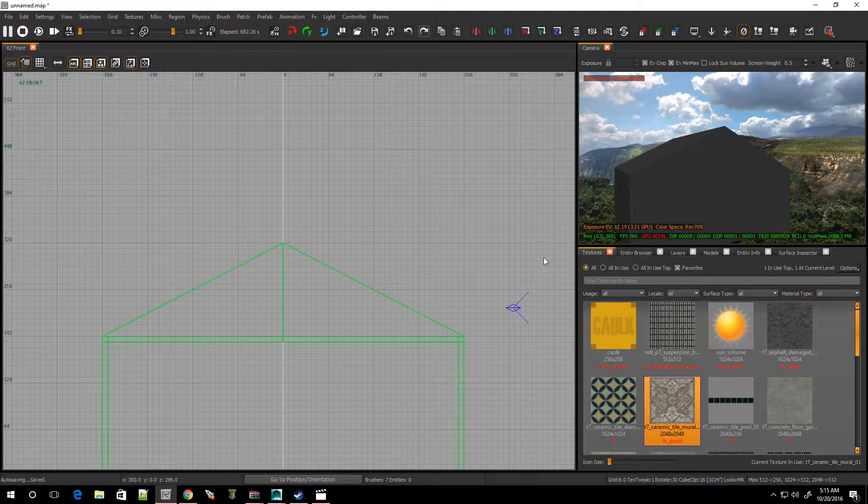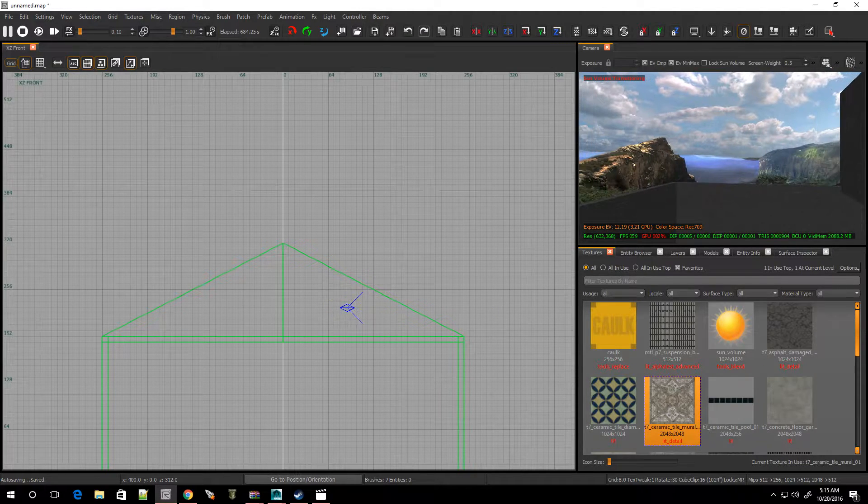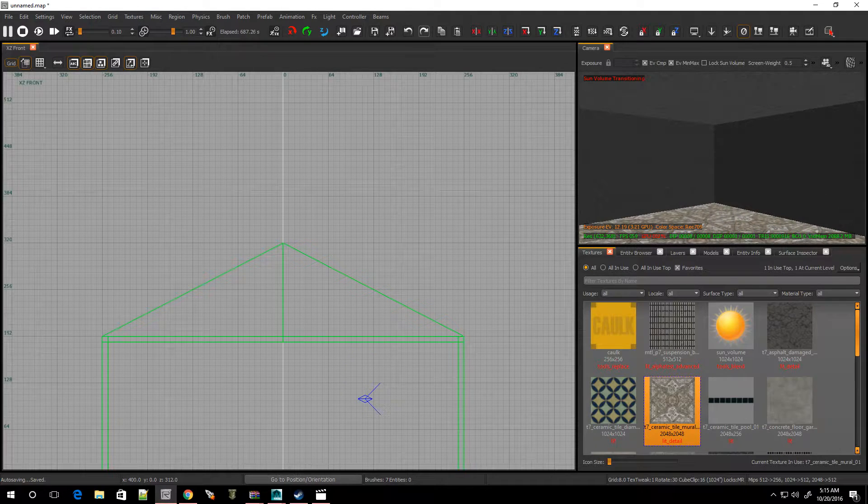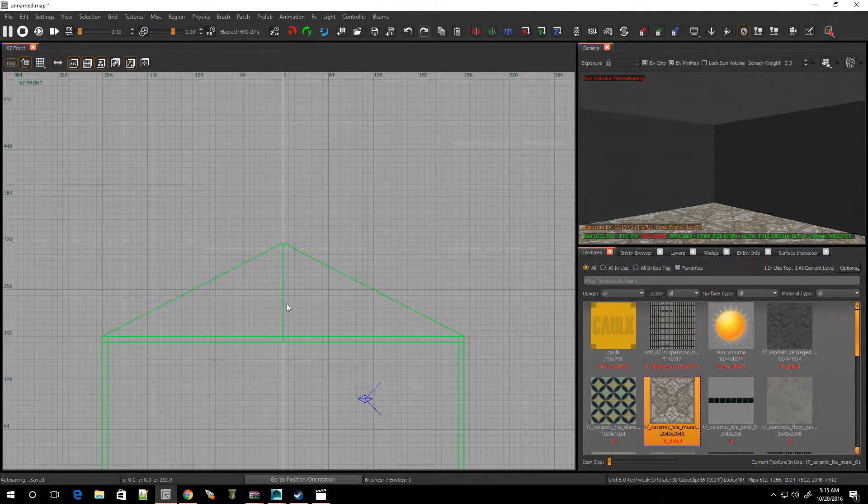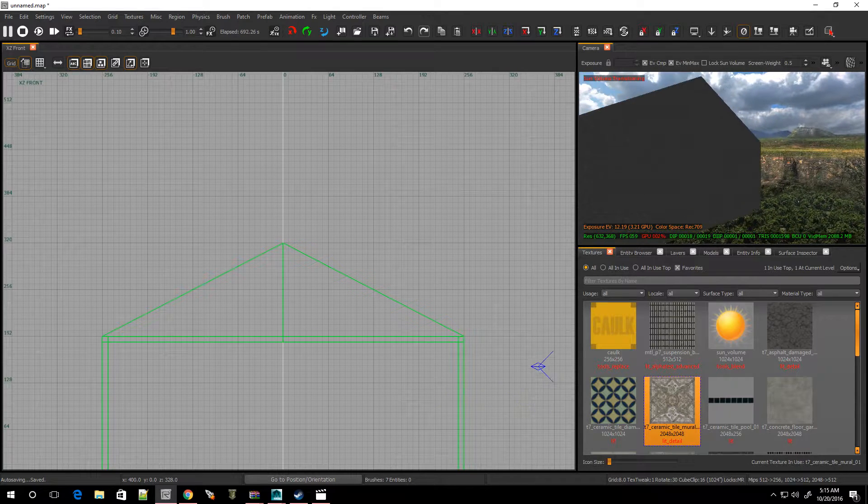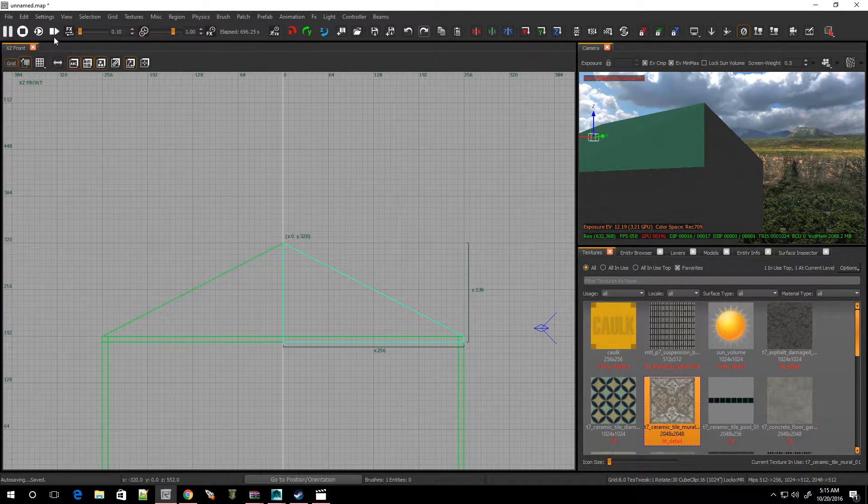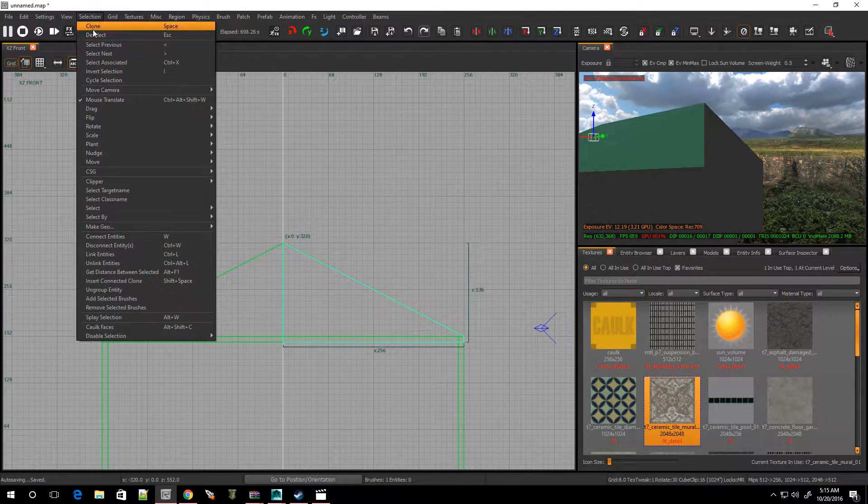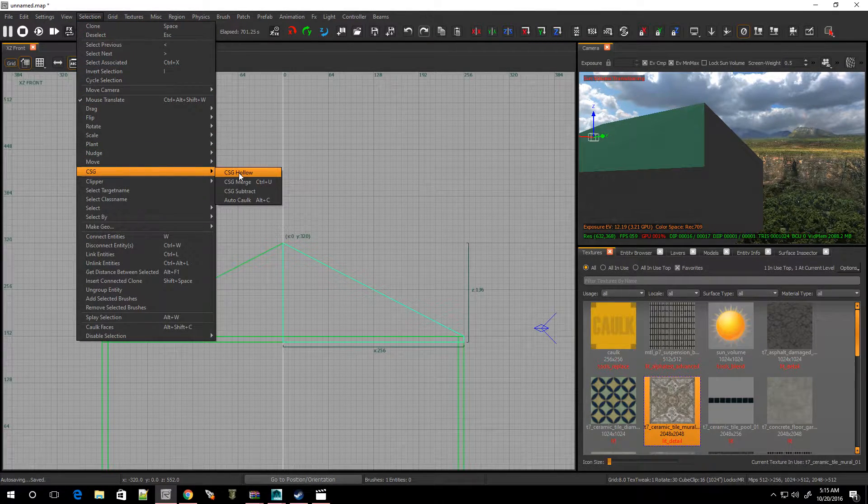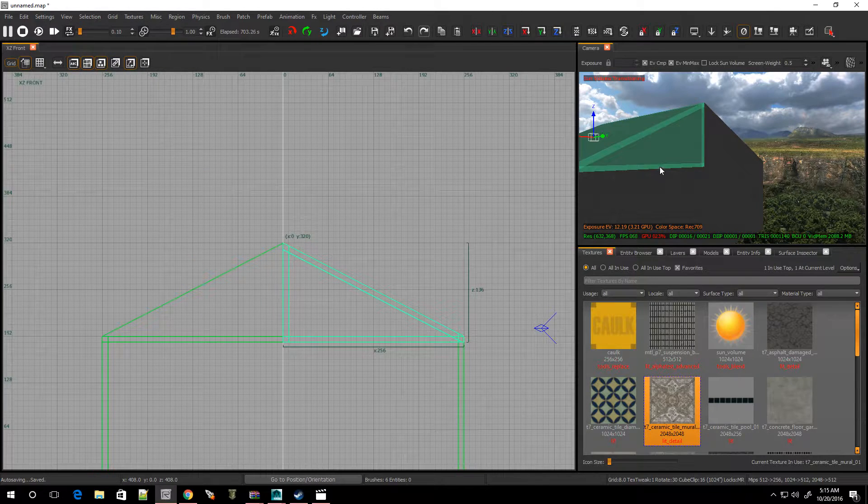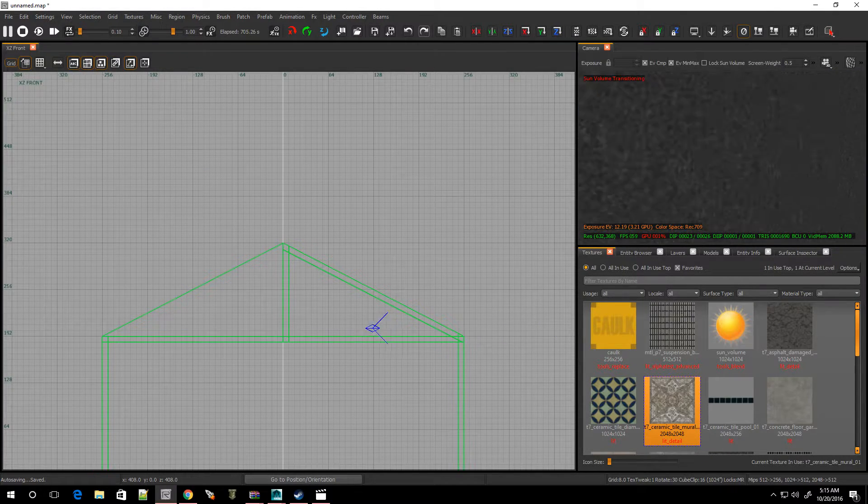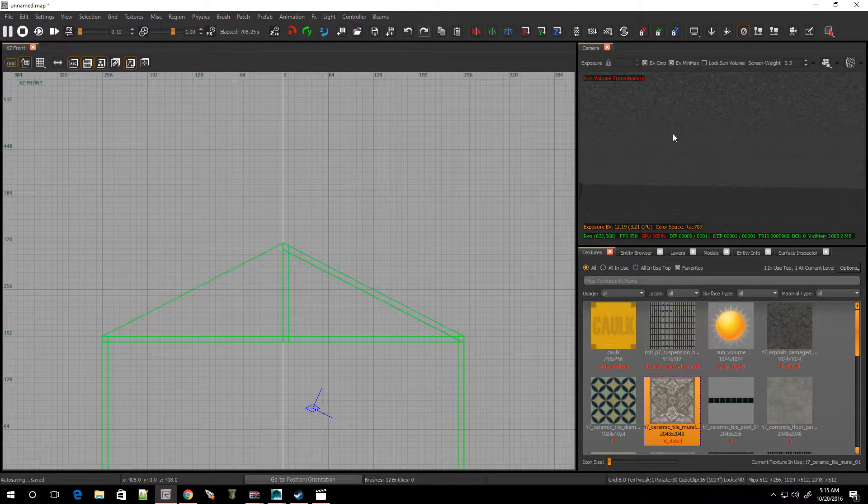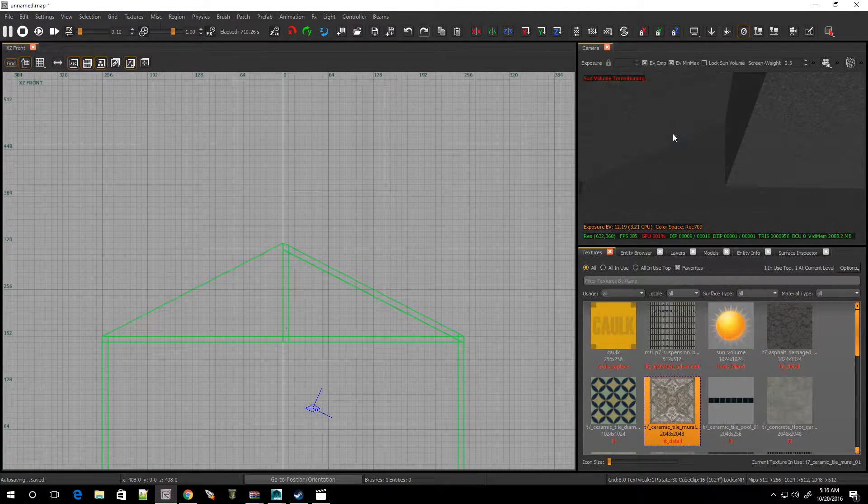Alright, so let's say you want to hollow this out. Because right now it's solid. So I'm going to leave it on grid four. I'm going to select one side of the roof. And I'm going to go over to selection, CSG, and hollow. Click on that. And there it is. Now I can go inside of it. And let me delete this top part.